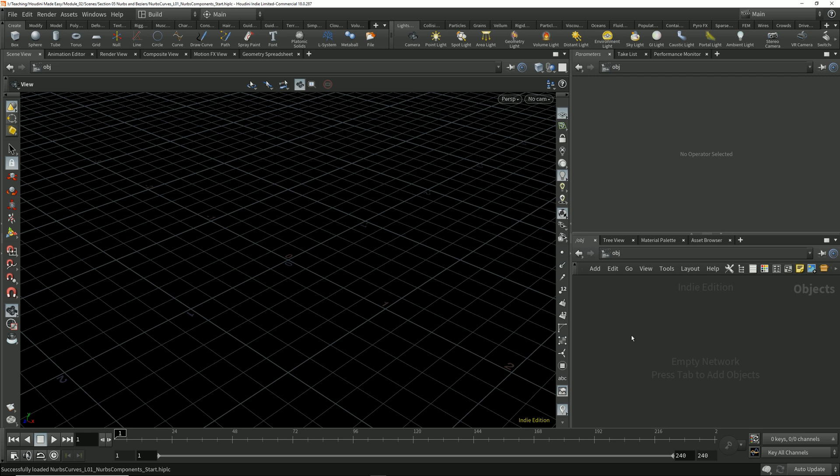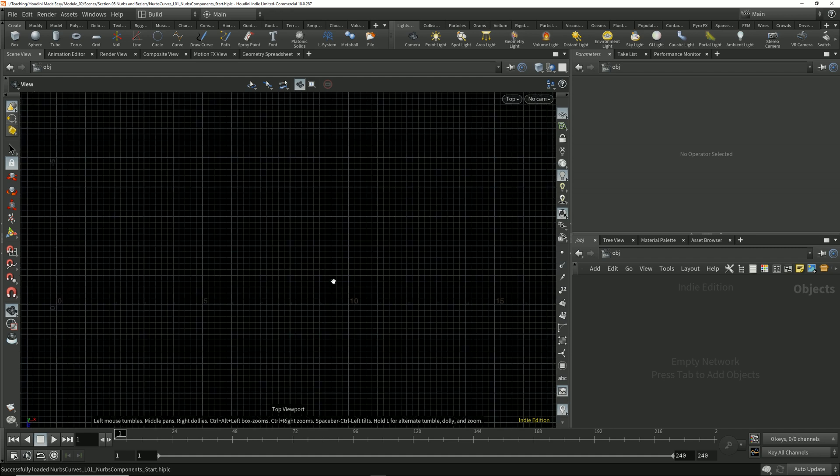I'm going to start by drawing a curve in the top view. I'll hover my cursor over the viewport and tap space plus the 2 key to switch to the top view.